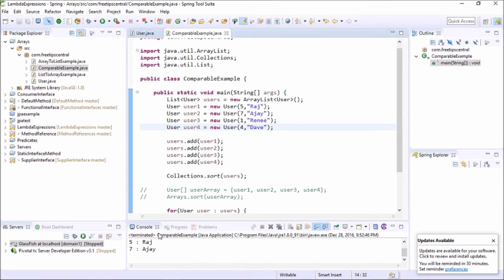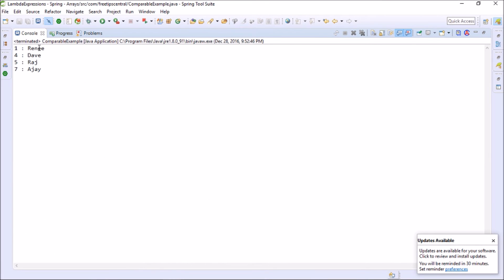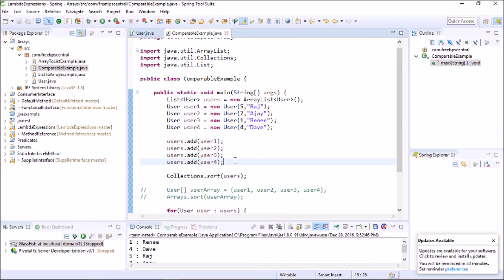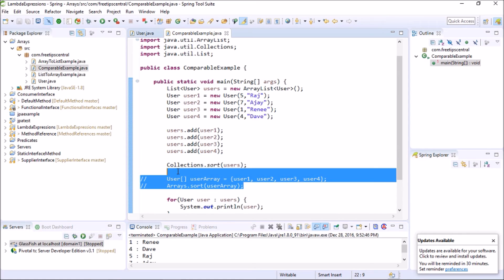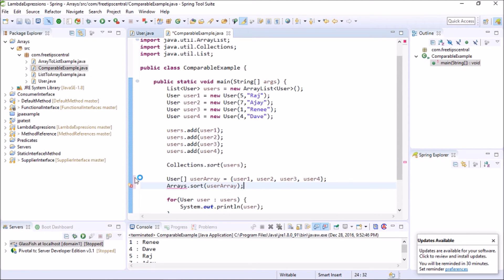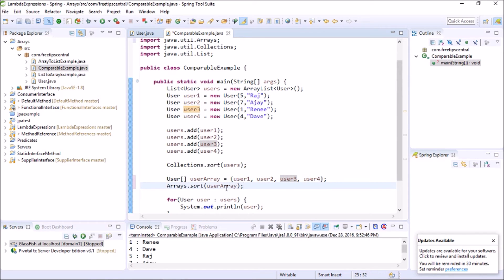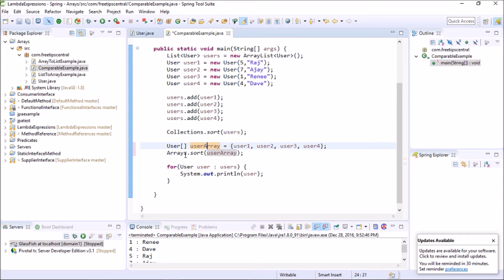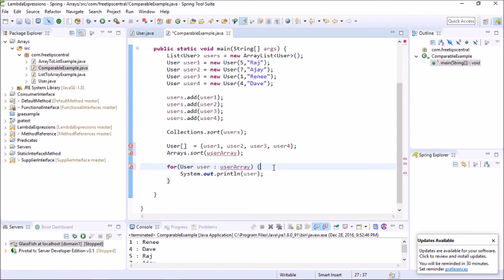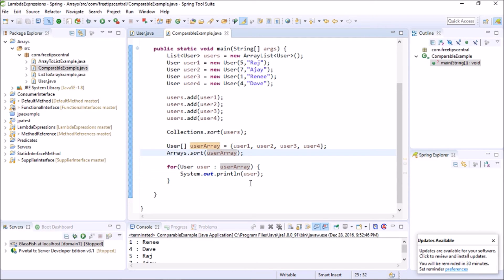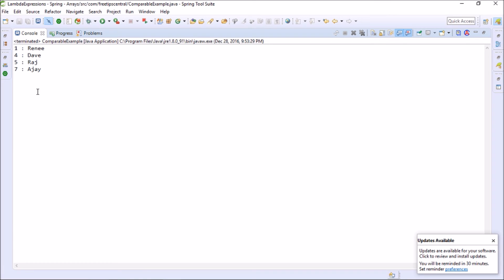Running it — and that's exactly what happened: Rini, Dave, Raj, and Ajay, in sorted order by id. Similarly, we can do the same thing for arrays. Uncommenting the array section and importing Arrays, we put user1, user2, user3, and user4 into a user array and call Arrays.sort. Running it, it prints correctly in sorted order as well.